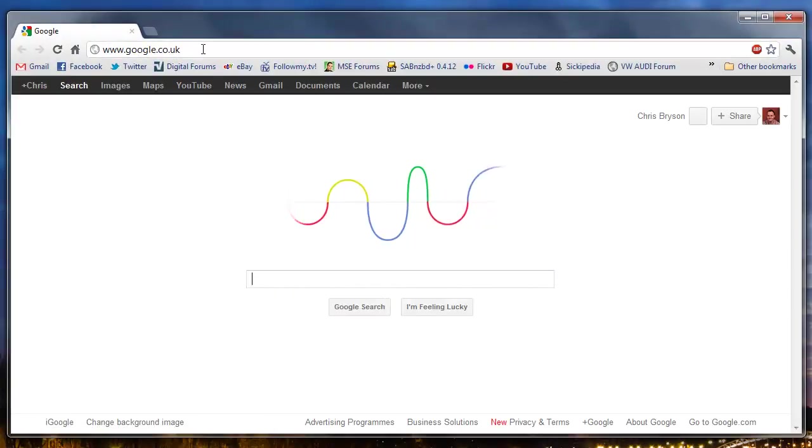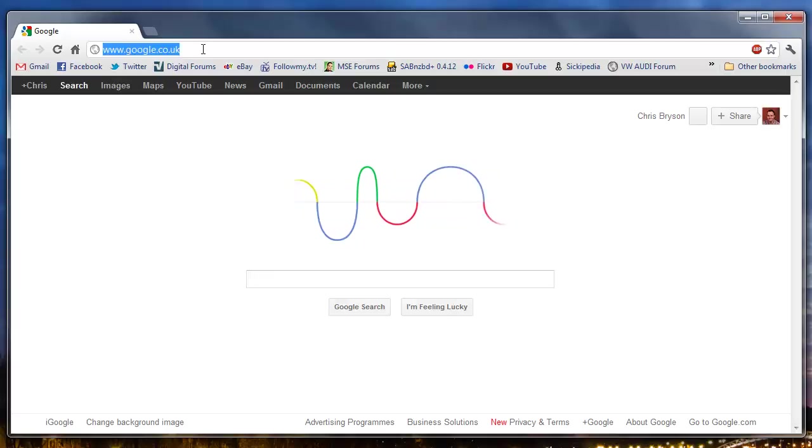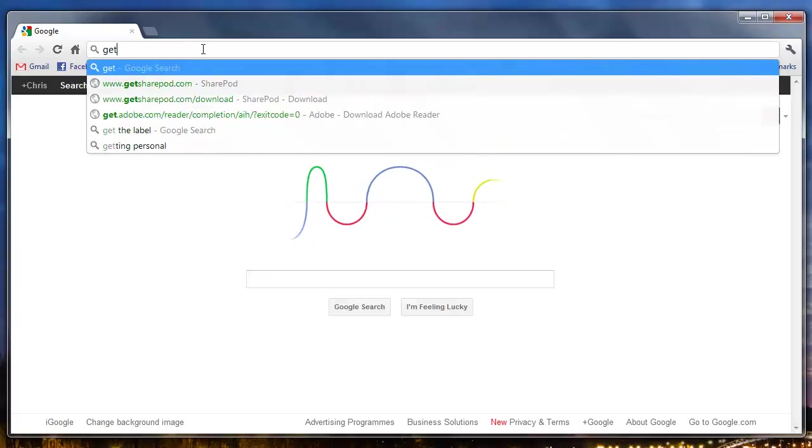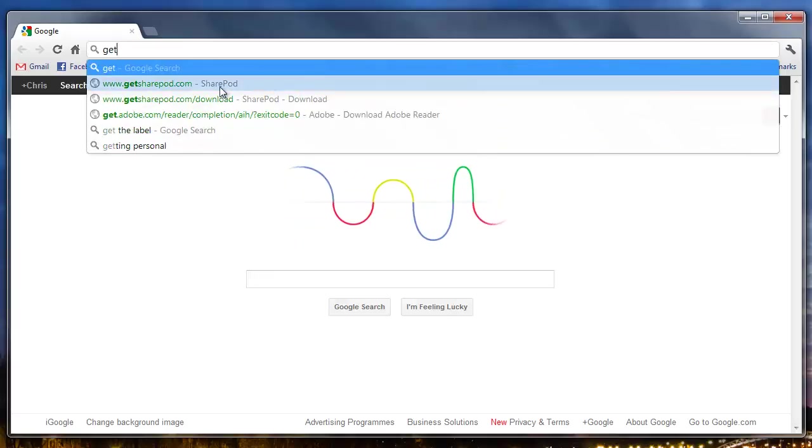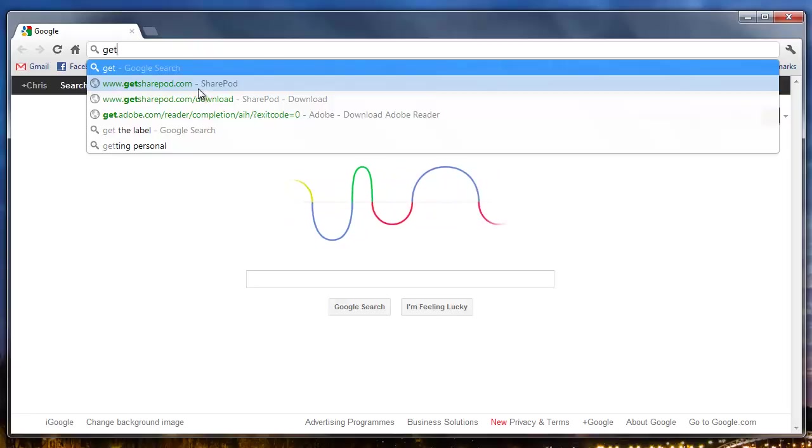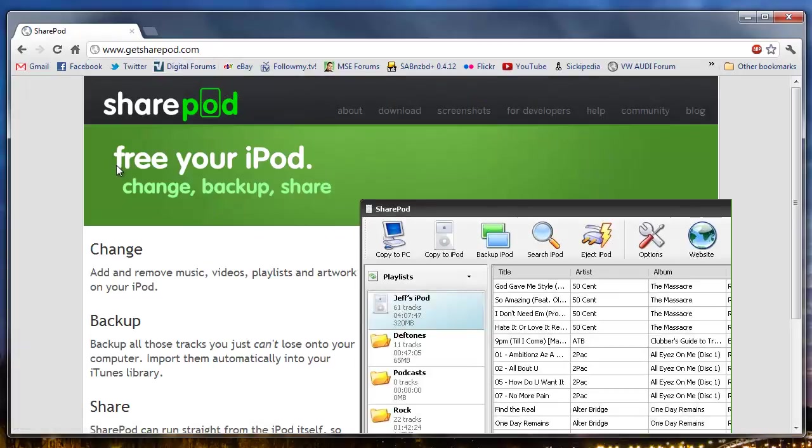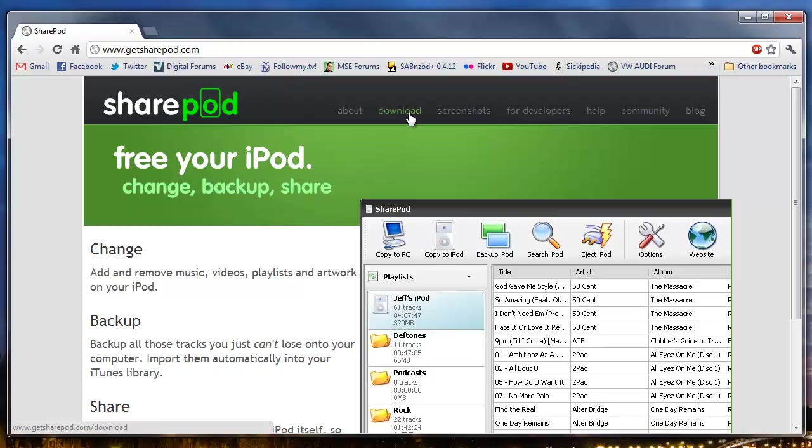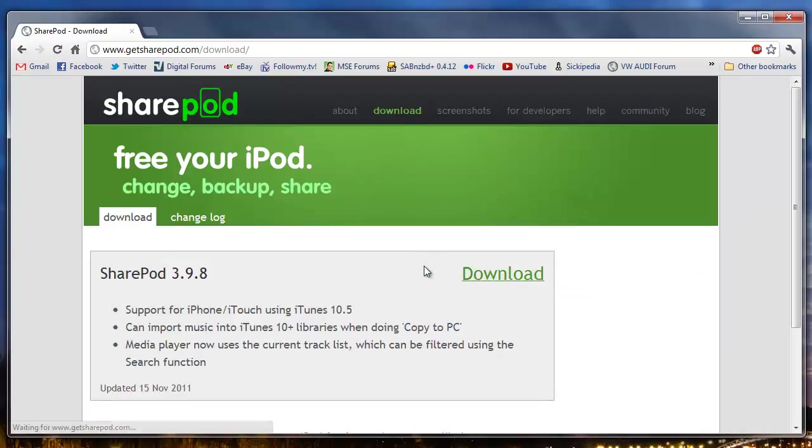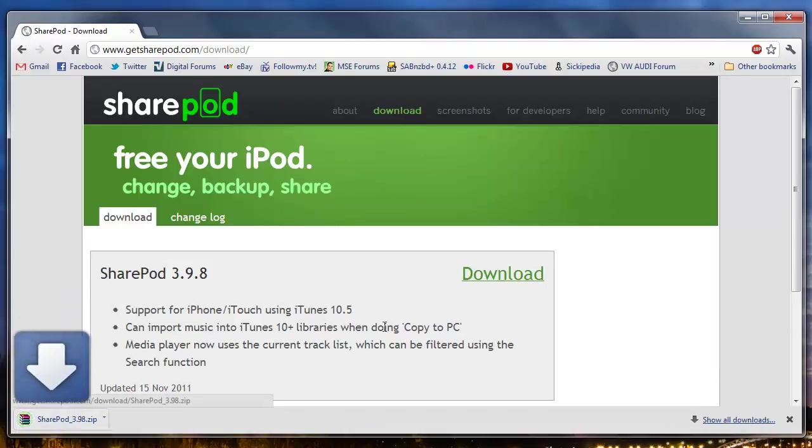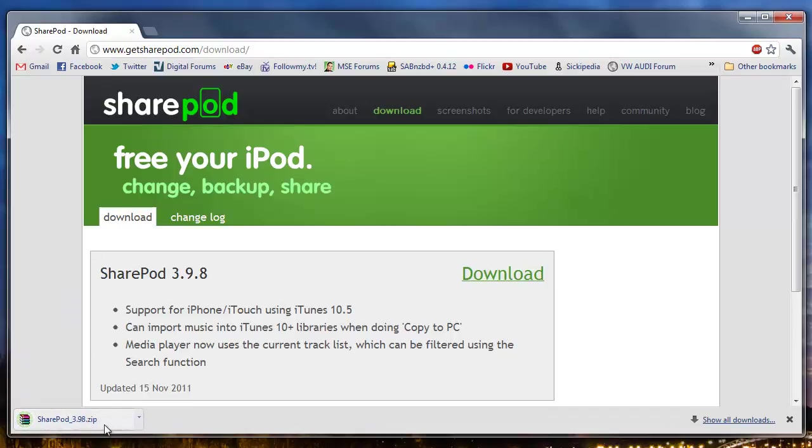The application we're going to use is called SharePod and you can get it by going to www.getsharepod.com. It's a free application, very easy to use, does not require any specific installation or registration. We go ahead and select download and this downloads a zip archive.